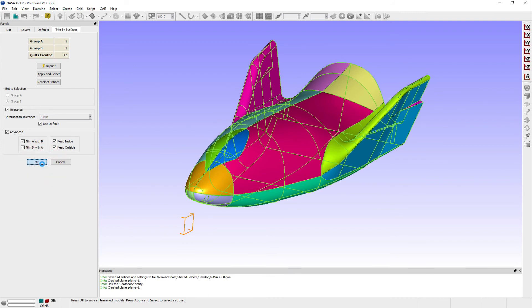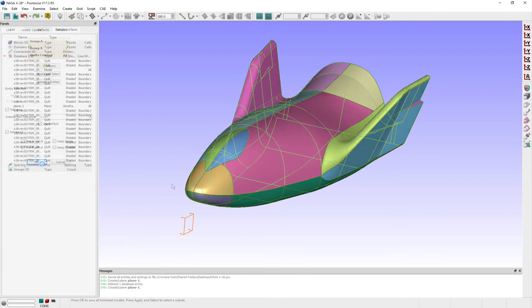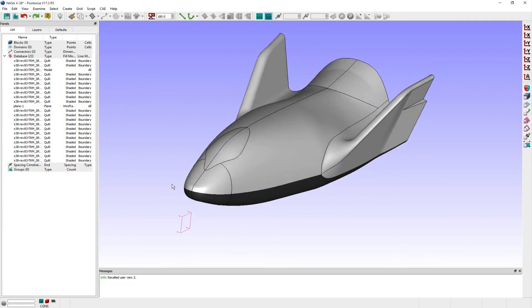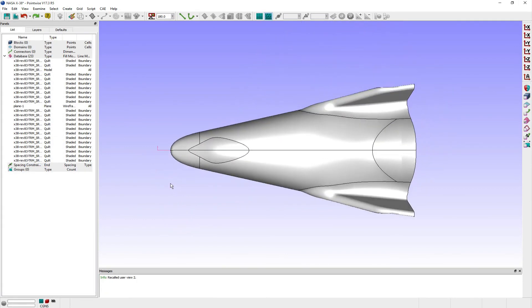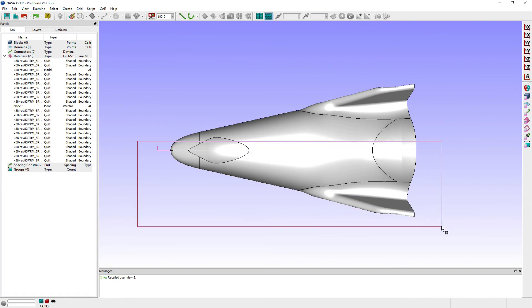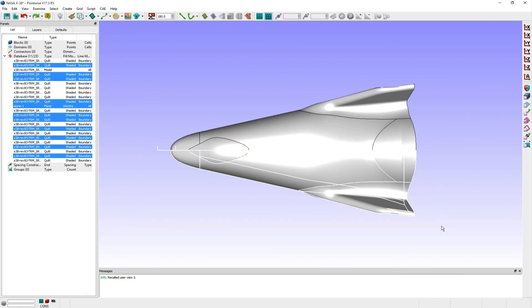With the surfaces of my model split along the constant y equals 0 plane, I can either discard half of the surfaces by first selecting them and deleting them, or stashing them away in a new layer.